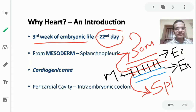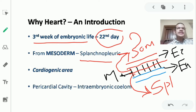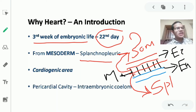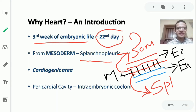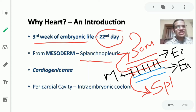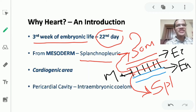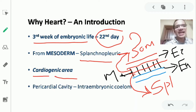The heart develops from the splanchnopleuric mesoderm — specifically from the cranial part, caudal to the septum transversum. The septum transversum forms the future diaphragm, the biggest transverse septum in the body. Just caudal and ventral to the septum transversum, there is a region of splanchnopleuric mesoderm in the cranial-most portion of the embryo that will develop into the heart. This region is called the cardiogenic area.